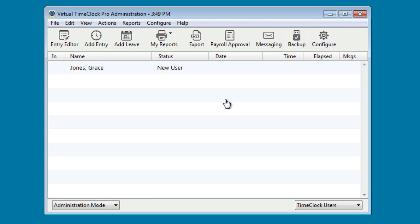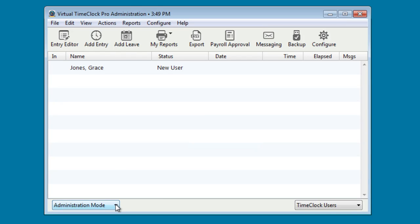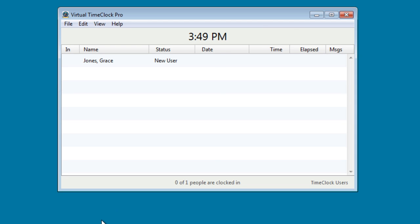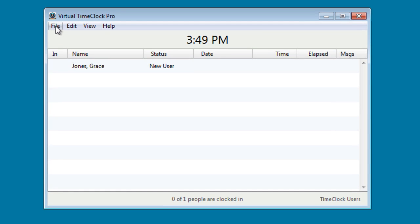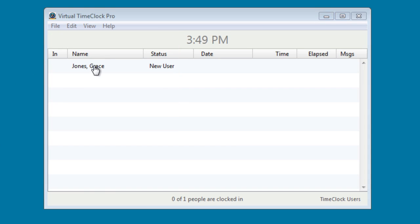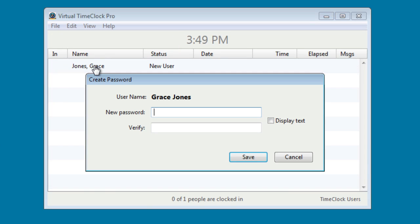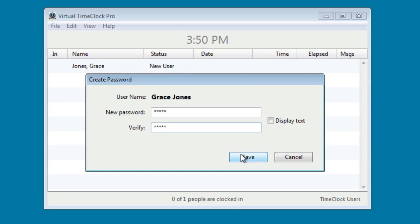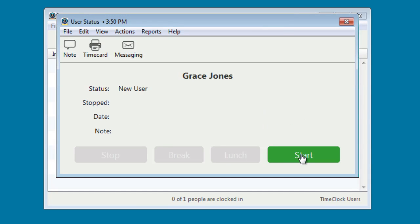Let's go ahead and put this time clock in action. From the bottom left, let's select User Mode. In order to return to Administration Mode, simply select File and turn Administration on. Let's go ahead and clock Grace in. Because this is the first time she has used the time clock, Grace will need to create a password. Her user status window appears and she simply clicks Start.